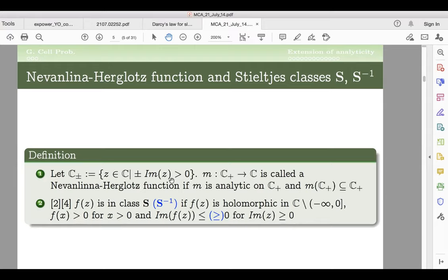The theory I need to use today involves a special class of Nevanlinna-Herglotz functions. By definition, a Nevanlinna-Herglotz function can have singularities everywhere on the real axis. Suppose the singularities are only restricted to half of the real axis — specifically just the negative part, so the positive part is fine. If the function values on the positive real axis are all positive, and the imaginary part satisfies a certain sign condition, then this defines the S-plus or S-minus class.